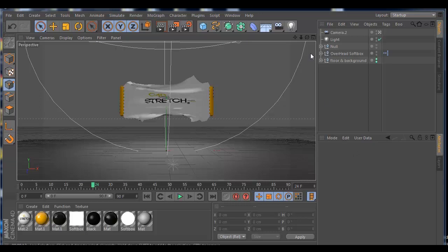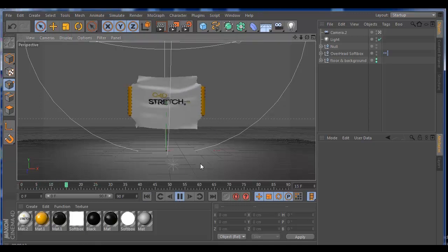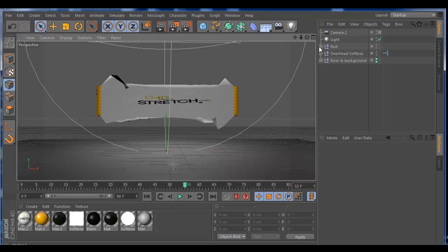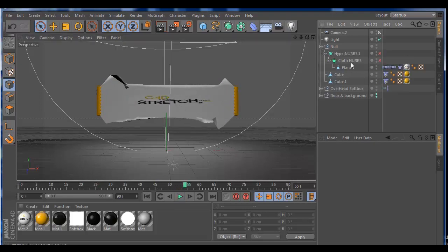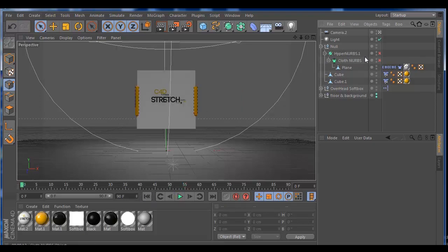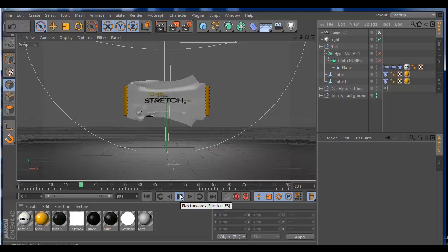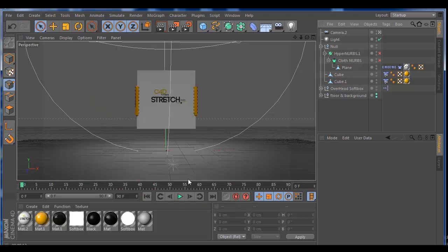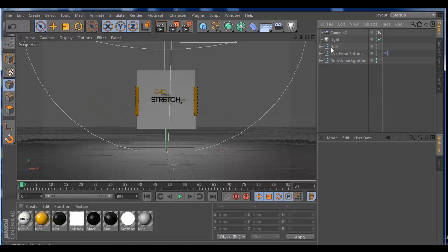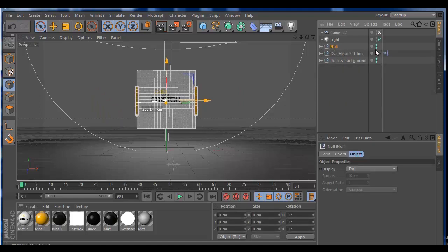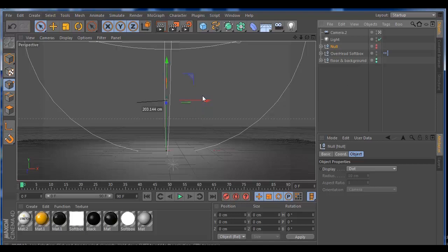Okay guys, let's get on it. First of all, like always, I leave a scene file for you guys to download and follow along the tutorial easily and fast. What we have now is the scene that I edited — I turned off the HyperNURBs and the cloth NURBs so it's less taxing. It's just for you to check out. You can turn it on but it's going to slow things down. This is the scene file I did for that image. But this is the tutorial and we're going to follow along, so let's hide that and start a new scene.